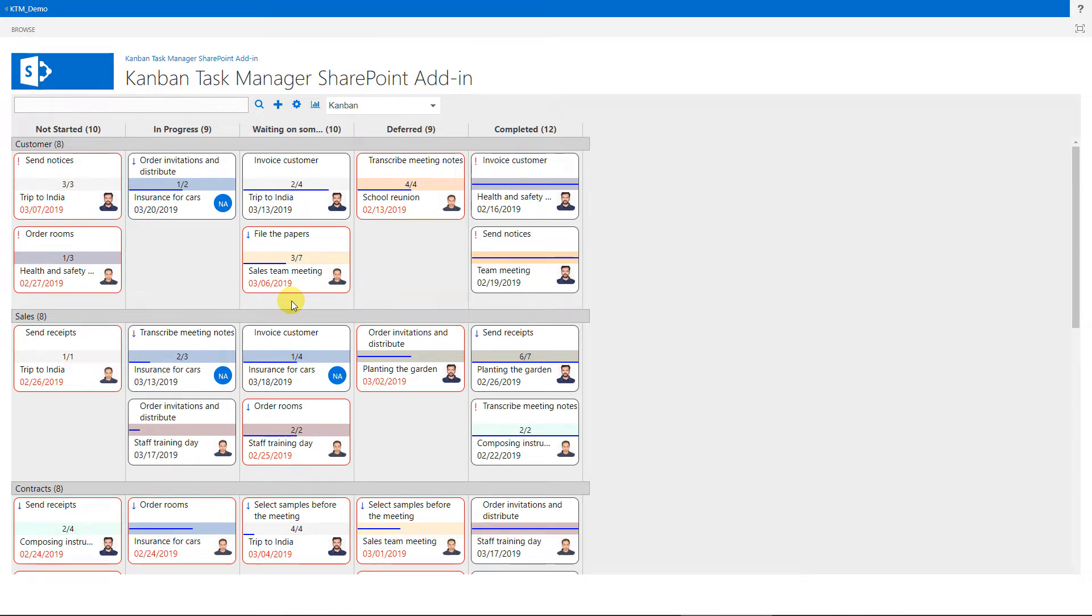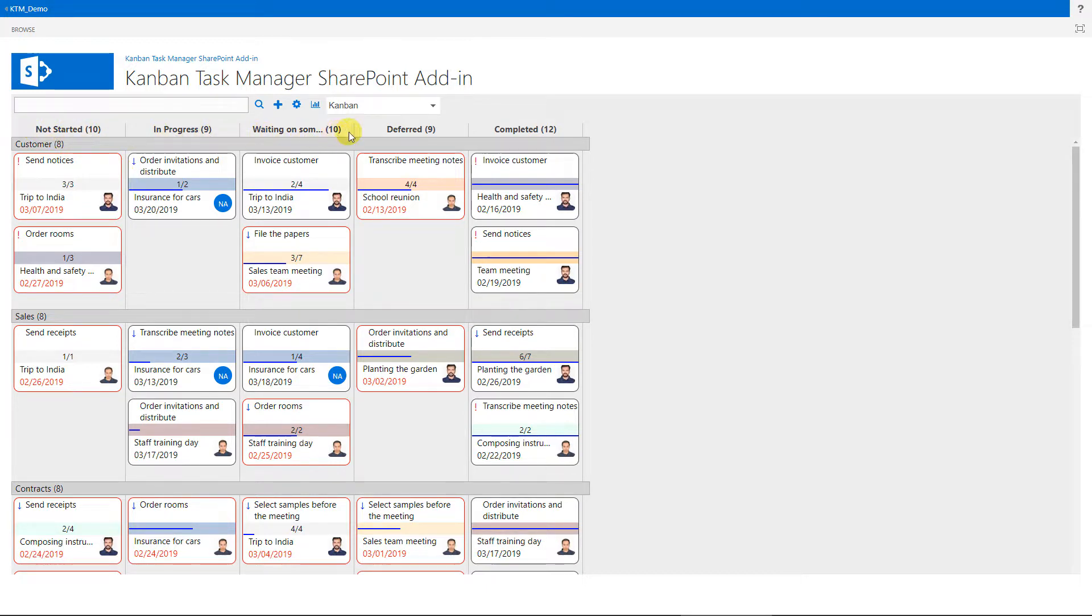Kanban Task Manager builds on the idea of the traditional Kanban board, where cards are moved between phases as work proceeds. I'm Peter Kalmstrom of Kalmstrom.com Business Solutions, and in this demo I'll give an introduction to Kanban Task Manager for SharePoint.